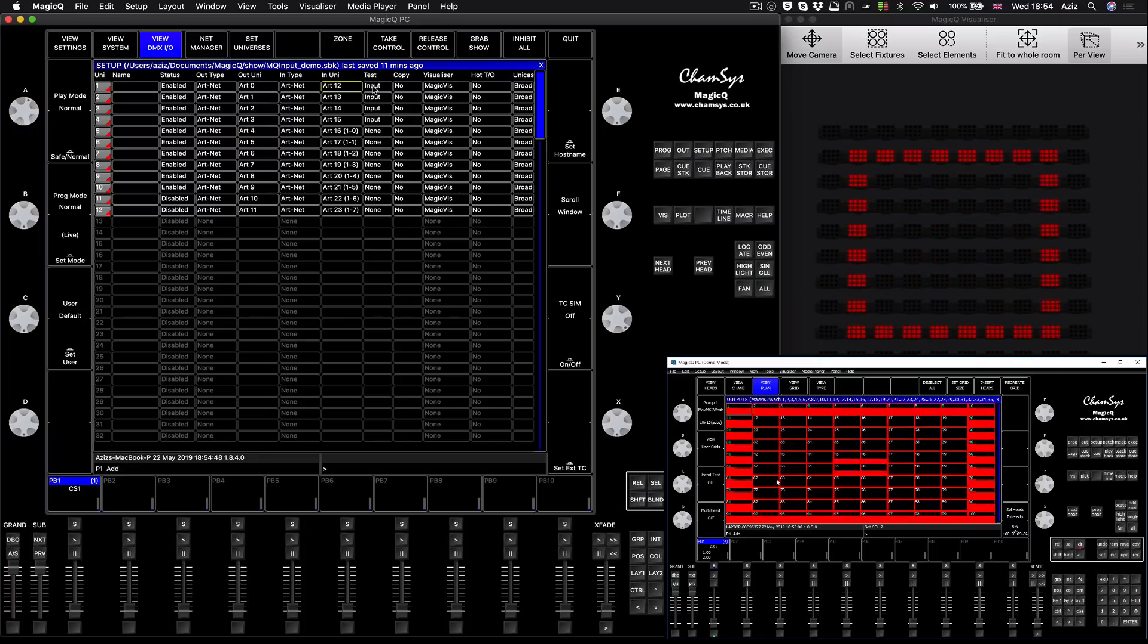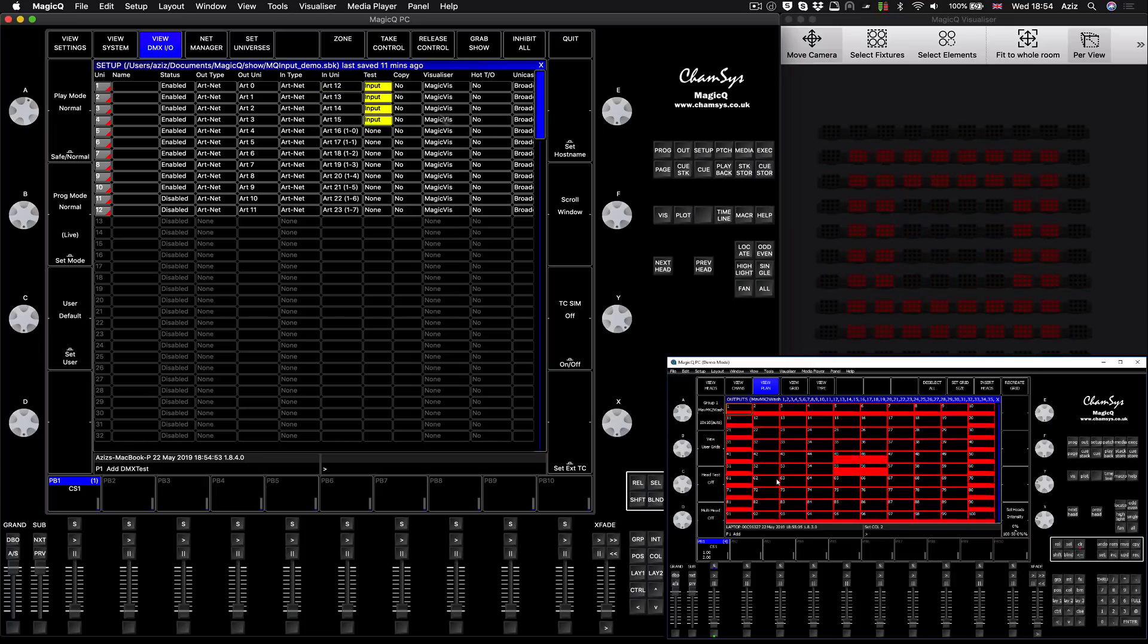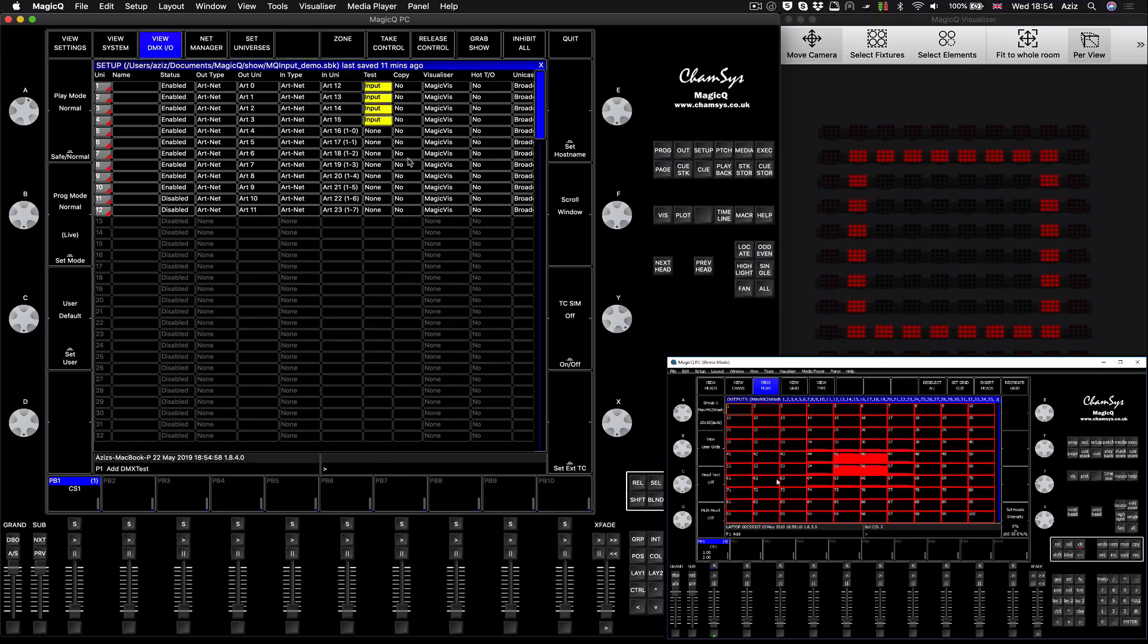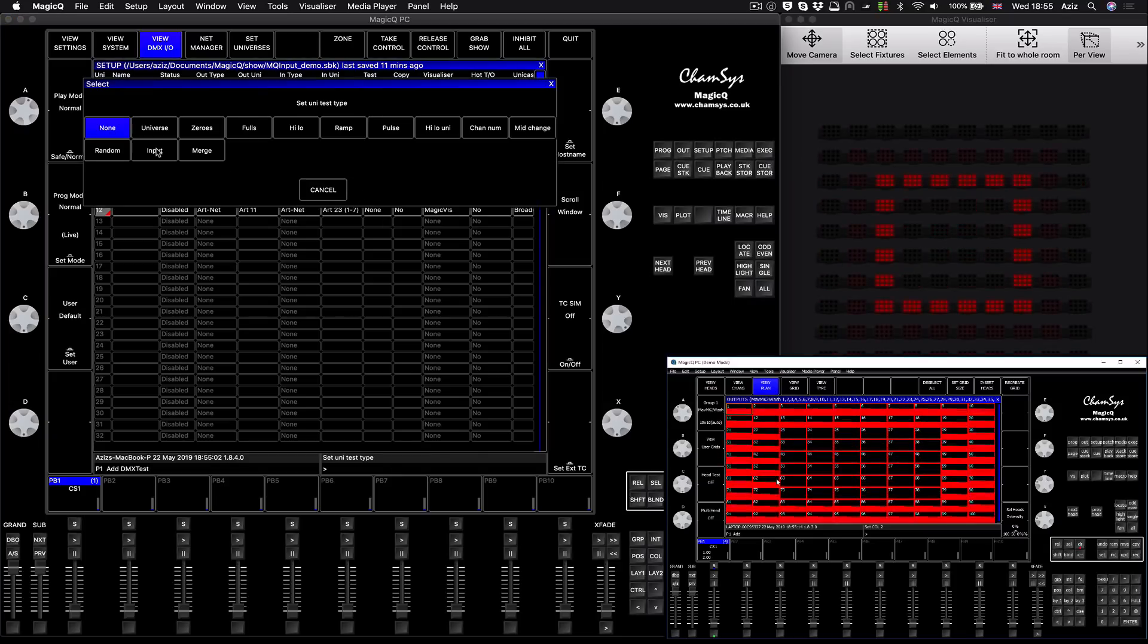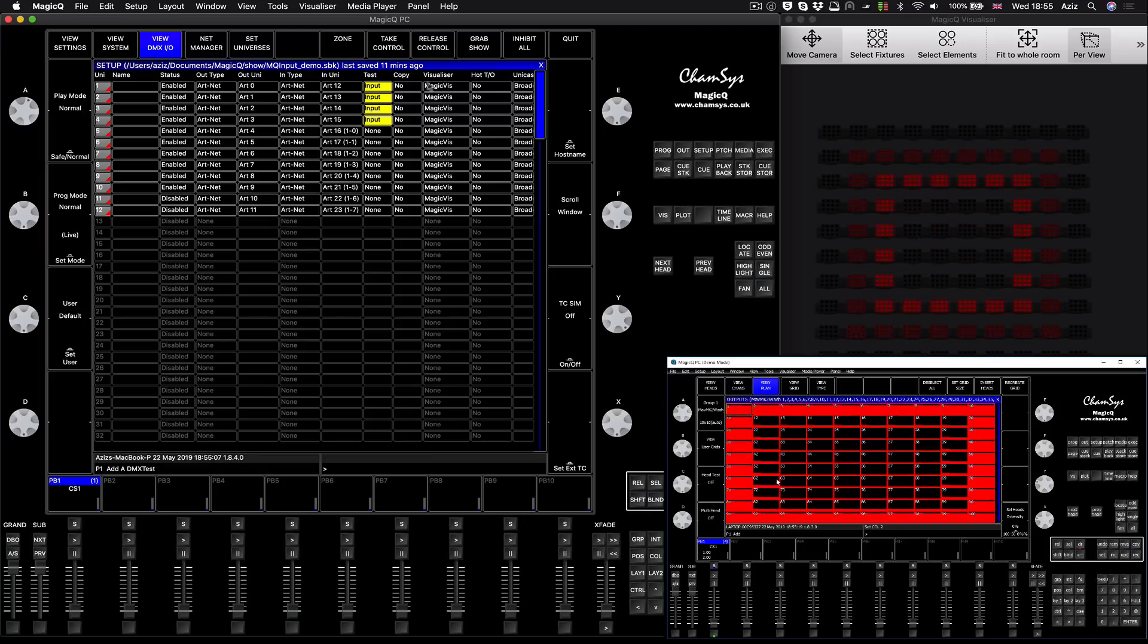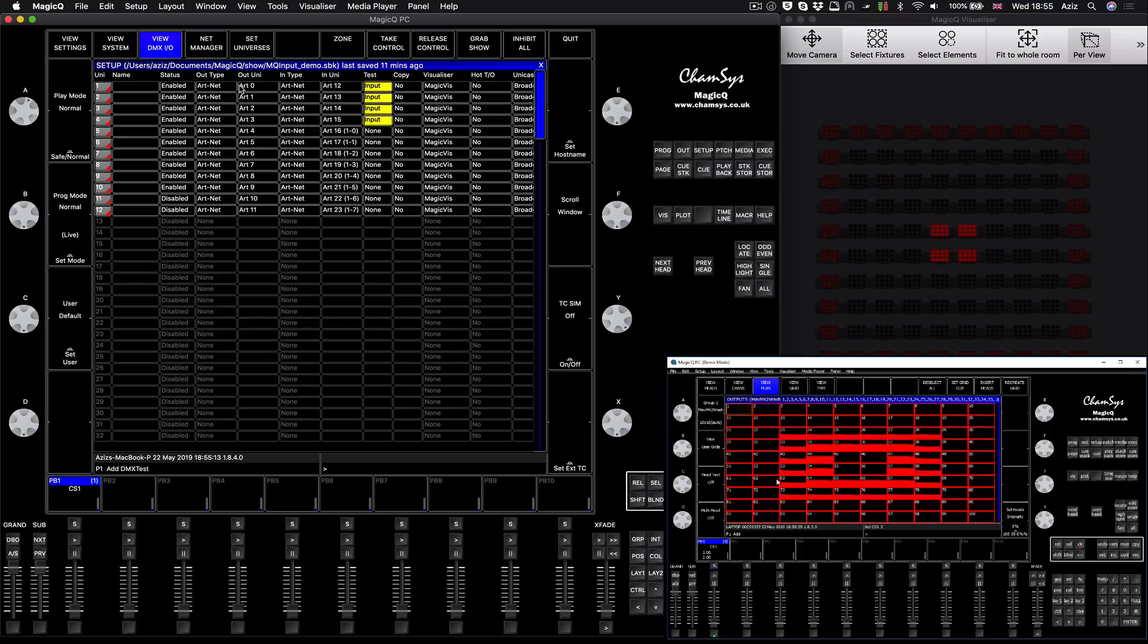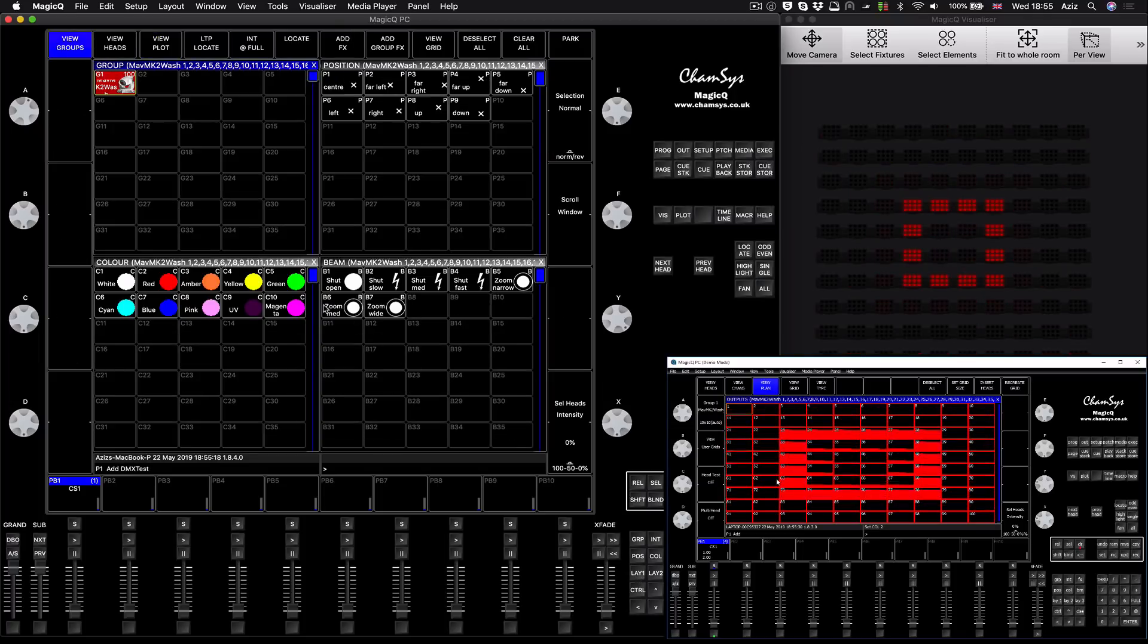In that case, you select your four inputs I'm using, just four universes, and in the test column you click here. Normally you should have none, you click here and you choose the option as input. When you choose the option as input, that means the data coming through universe 12 will be going directly through the Art-Net universe 0, bypassing any programming.